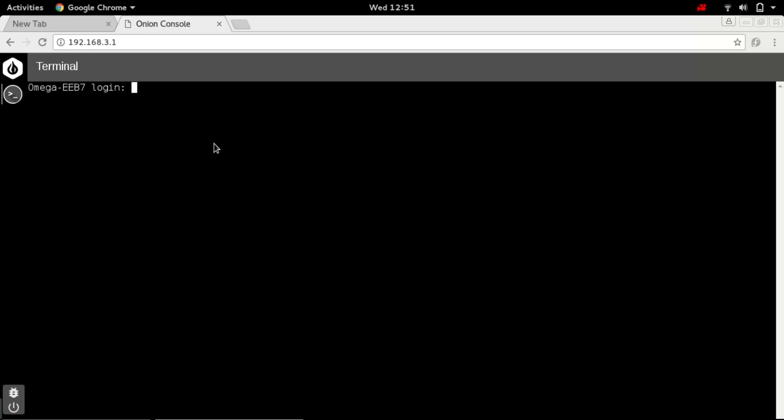The terminal is installed and I am currently opening the Omega console's terminal. I'm accessing the Omega from my terminals. The credentials to login are the same that we used before: root and password onion.